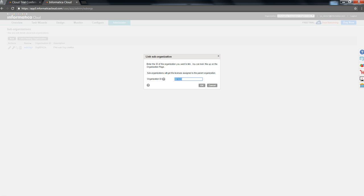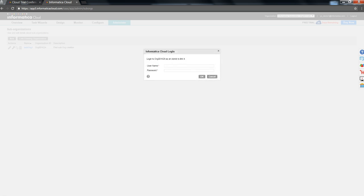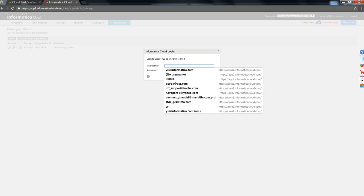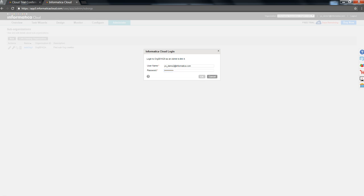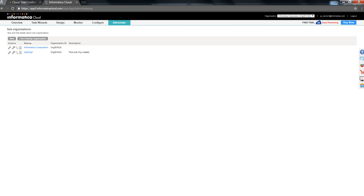This is the organization which we created in the start of this video. We'll click OK. Now, Informatica is asking for user id and password, which would provide here, and click OK. Once it gets authorized, it adds the independent organization as a sub-org.